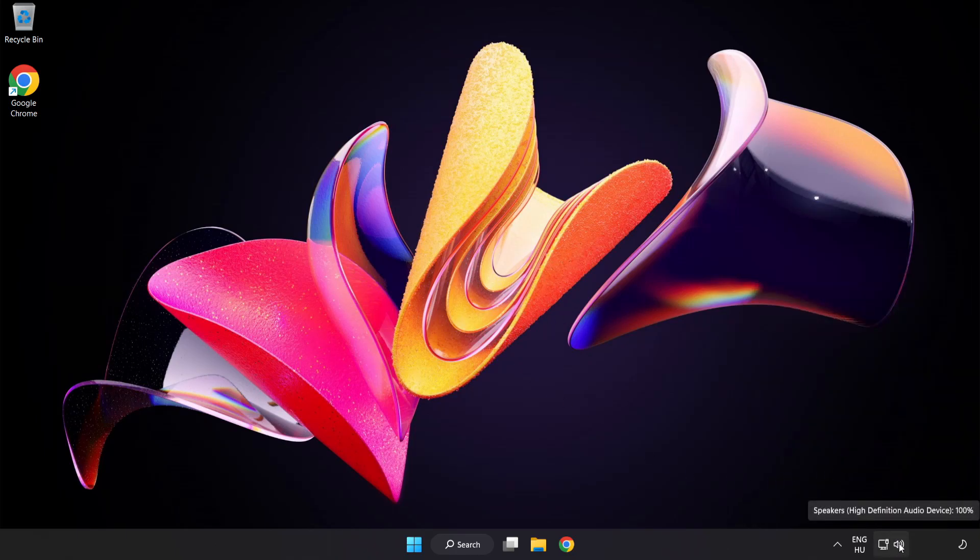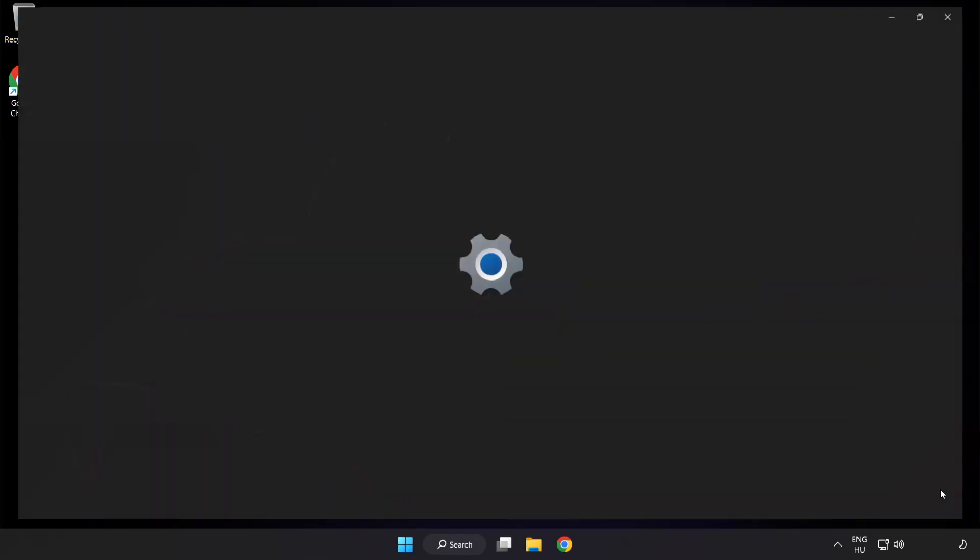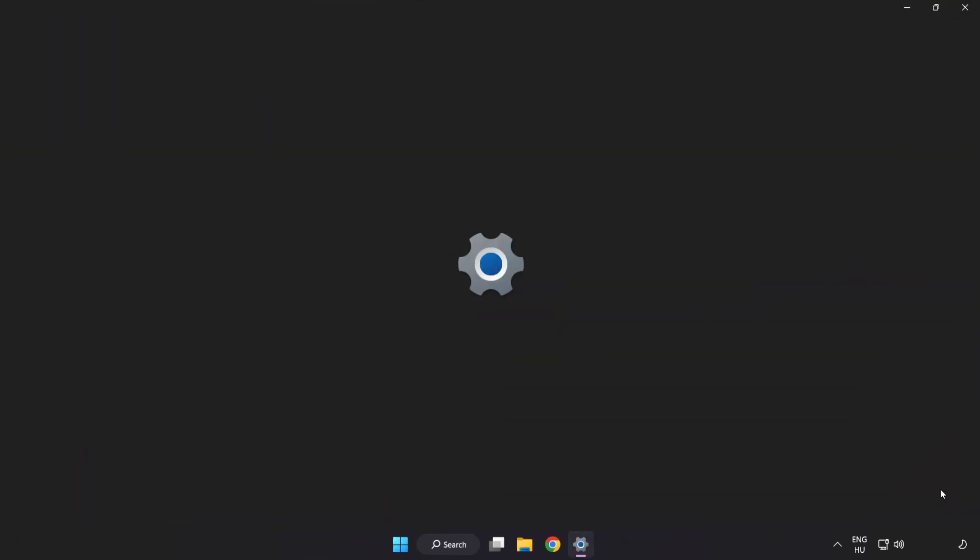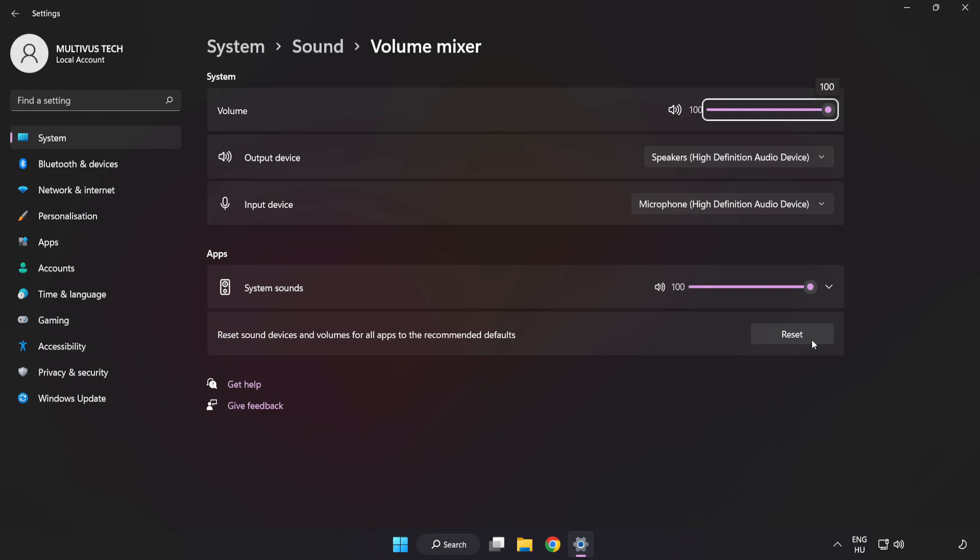Right-click Sound and open Volume Mixer. Reset Sound Devices and Volumes for All Apps to the Recommended Defaults. Click Reset. Close Window.